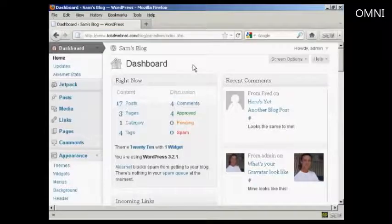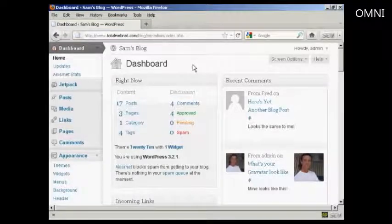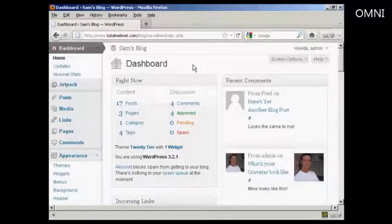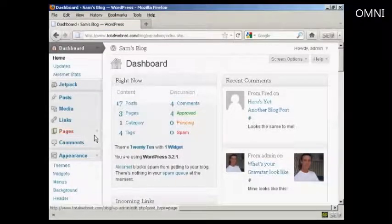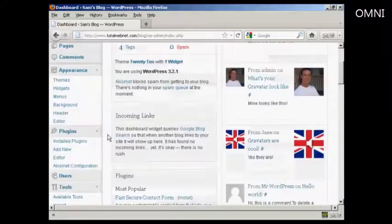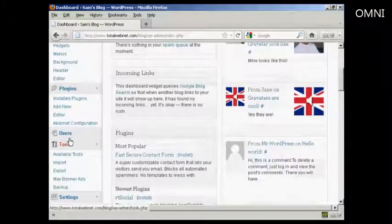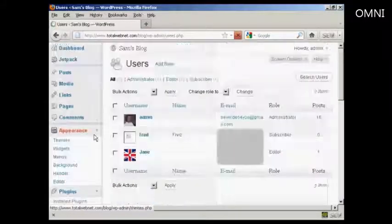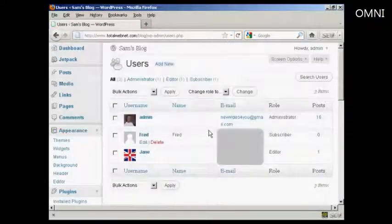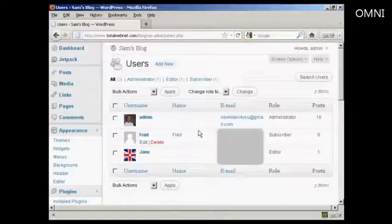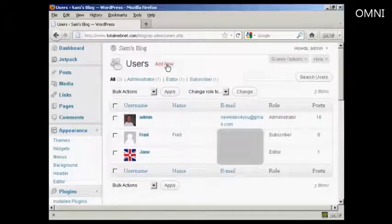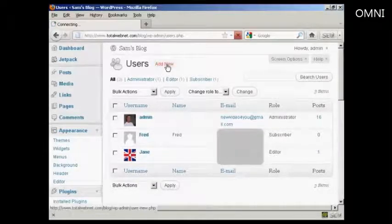To do this, log in to your WordPress admin area, scroll down here to users, and then add a new user, so click here where it says add new.